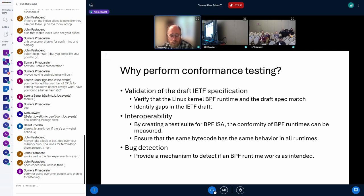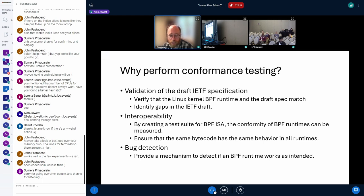One of the big goals is interoperability — we want to make BPF bytecode as portable as possible. There are certainly some things about BPF bytecode that won't be portable, for instance dependency on kfuncs, which is very much platform-dependent. But for the ISA itself we want that to be as portable as possible. For people implementing BPF runtimes, the tool provides a fairly comprehensive way to detect whether their implementation matches what the draft spec defines.